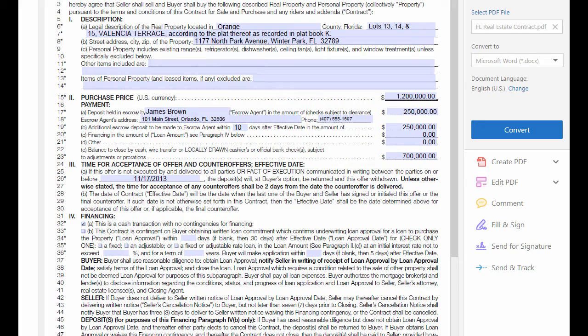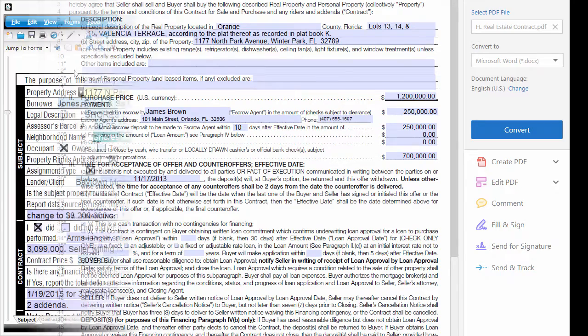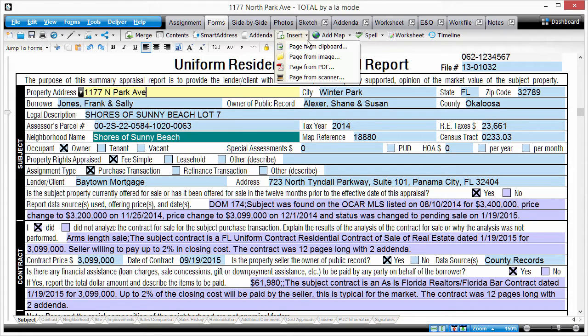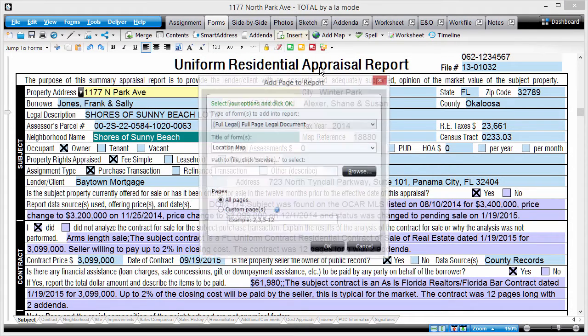Instead of this manual process, use Total's integrated PDF importer. Click Insert, then Document from PDF.